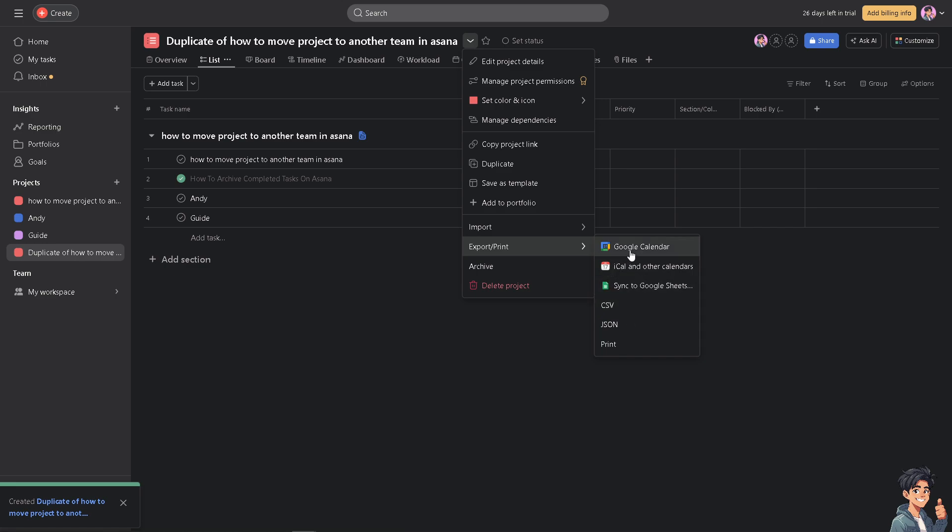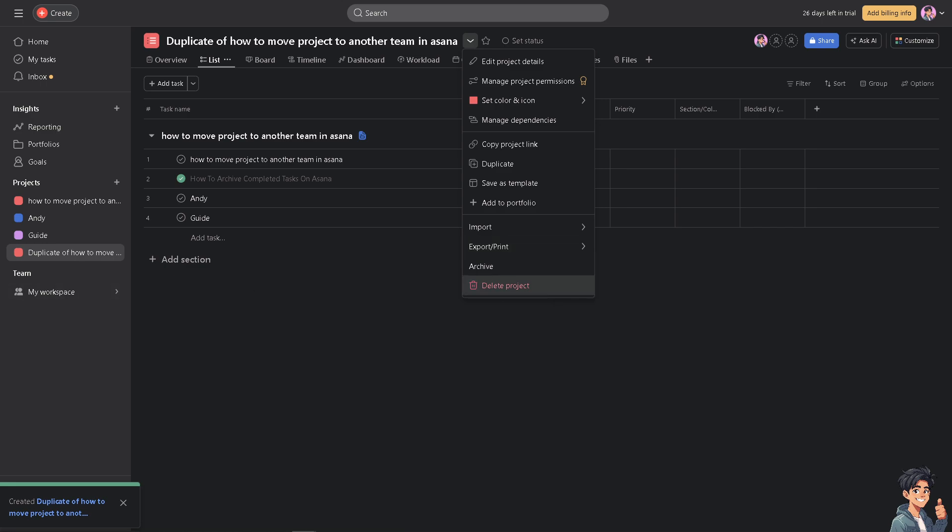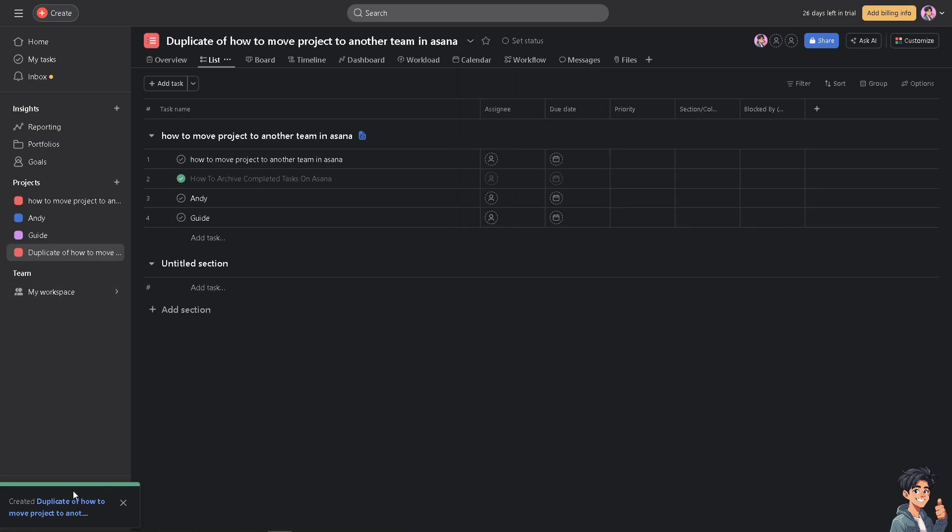We have a separate video on how to use these options including calendar, Google Calendar, Outlook Calendar sync, CSV, JSON, and print. I'm going to use the CSV. As you see, I've downloaded the CSV file.